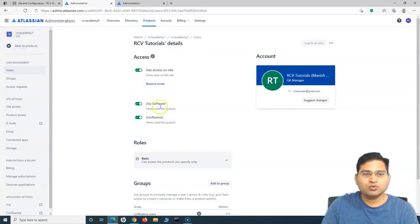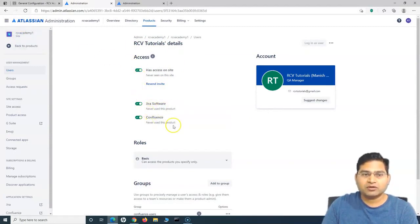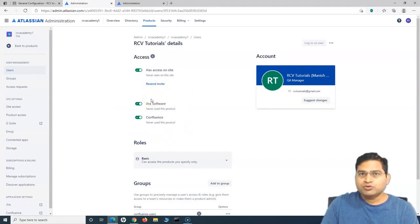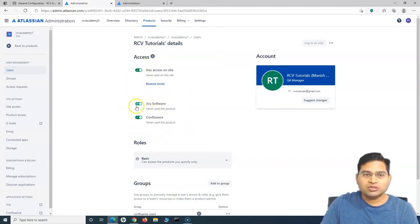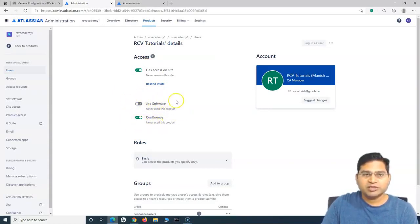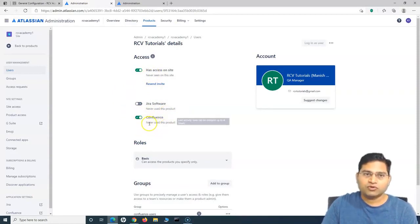Now, this user is added to this particular site, and this site has two applications — two products: Jira Software and Confluence. Once you add the user, they will have access to both of these products. If you do not want this new user to have access to any particular product, you can switch that access from here. If I toggle that off for Jira Software, this particular user will only have access to Confluence now.